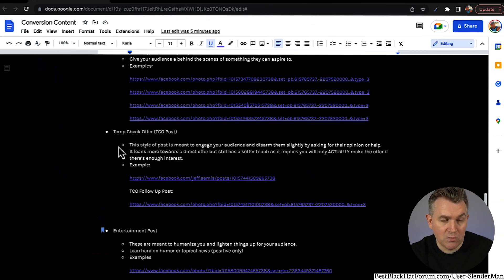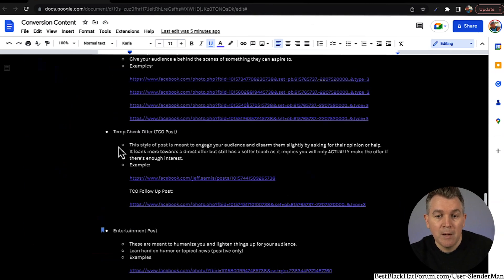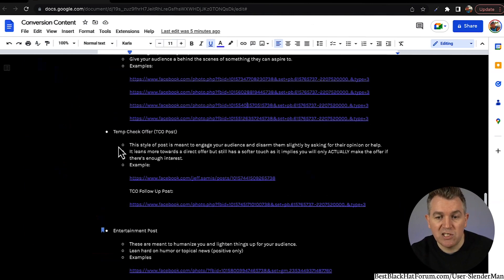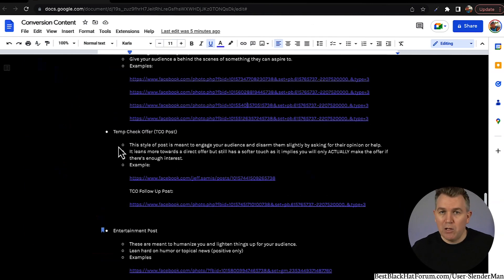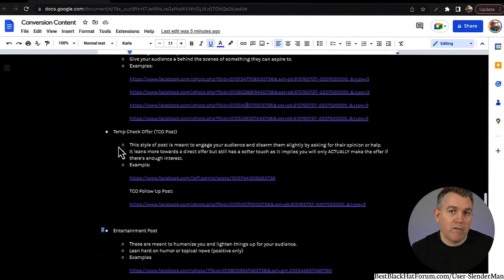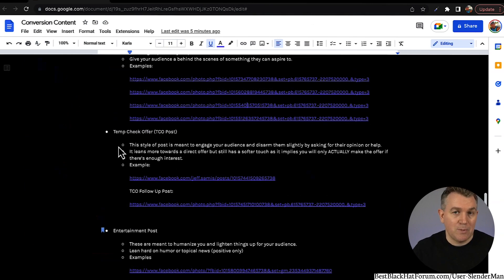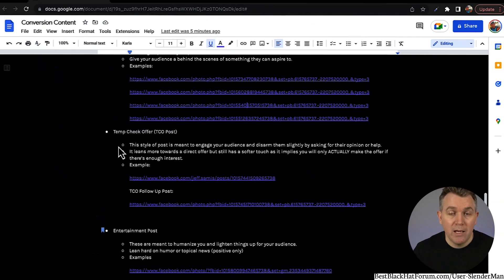Then we have the temp check post. The temp check is an offer post, but this style of post is meant to engage your audience and disarm them slightly by asking for their opinion or help. It leans more towards a direct offer but still has a softer touch, as it implies you will only actually make the offer if there's enough interest. Meaning you're not saying, 'Hey, I'm looking for five moms' — that's way direct. An indirect offer post is something more along the lines of 'Hey, I'm considering doing this' or 'I'm thinking about maybe putting this together' and just finding out from your audience who might be interested.